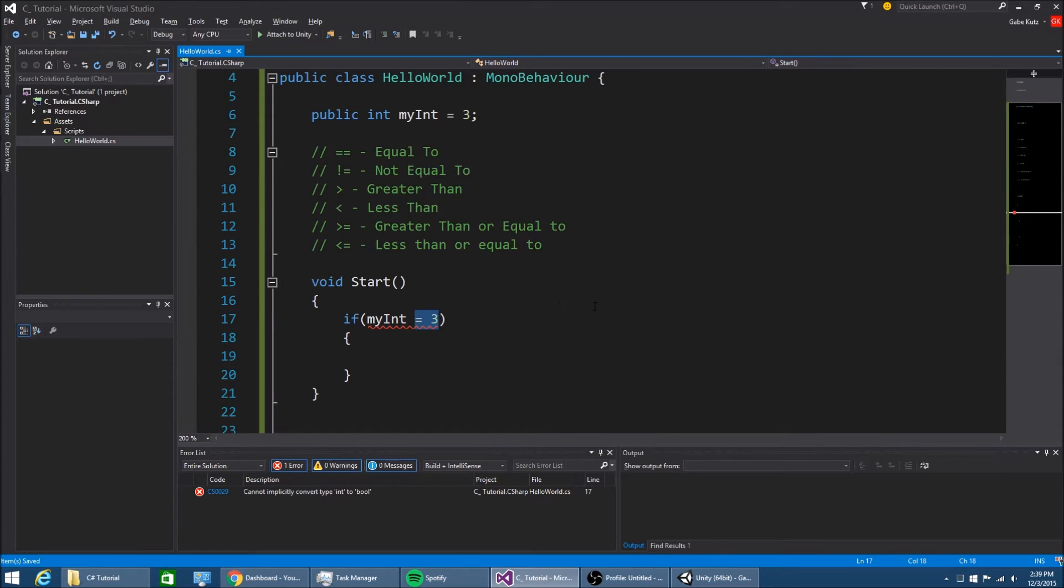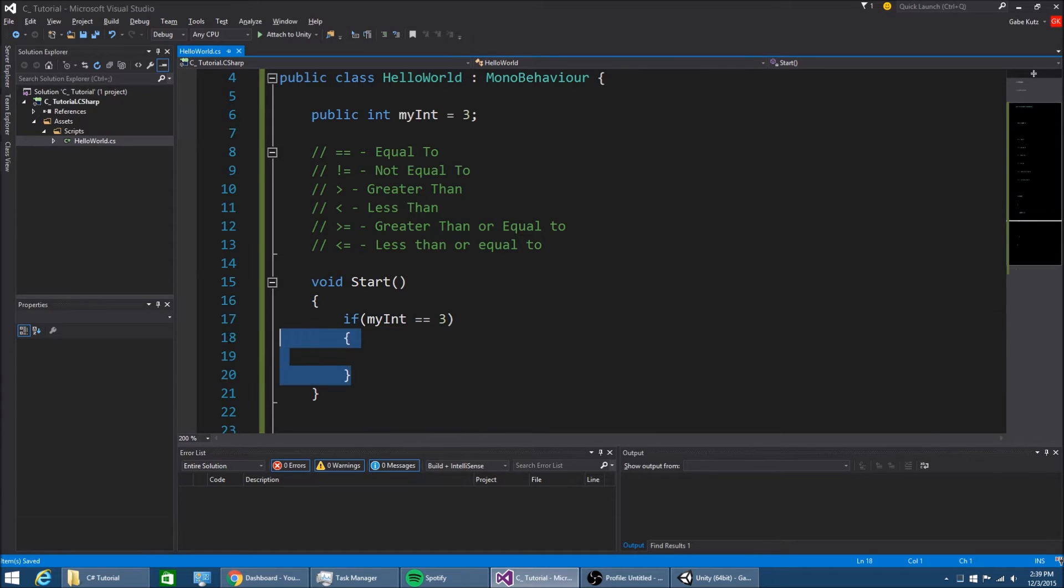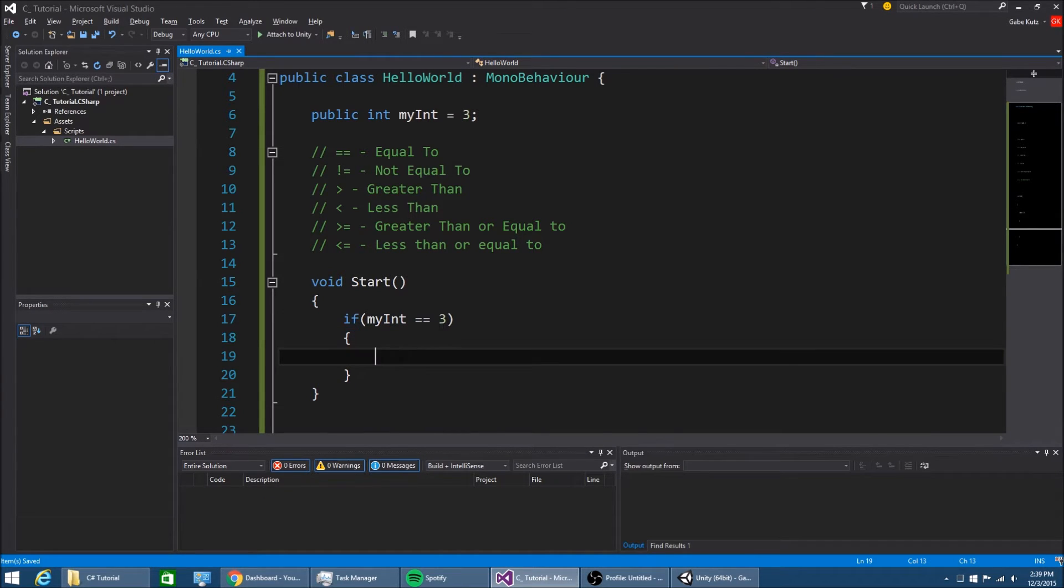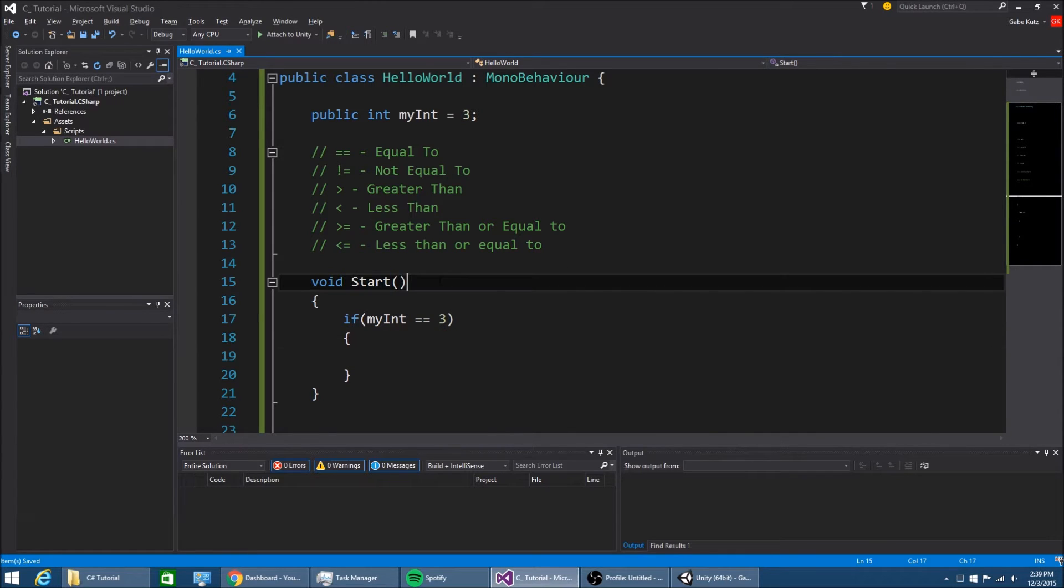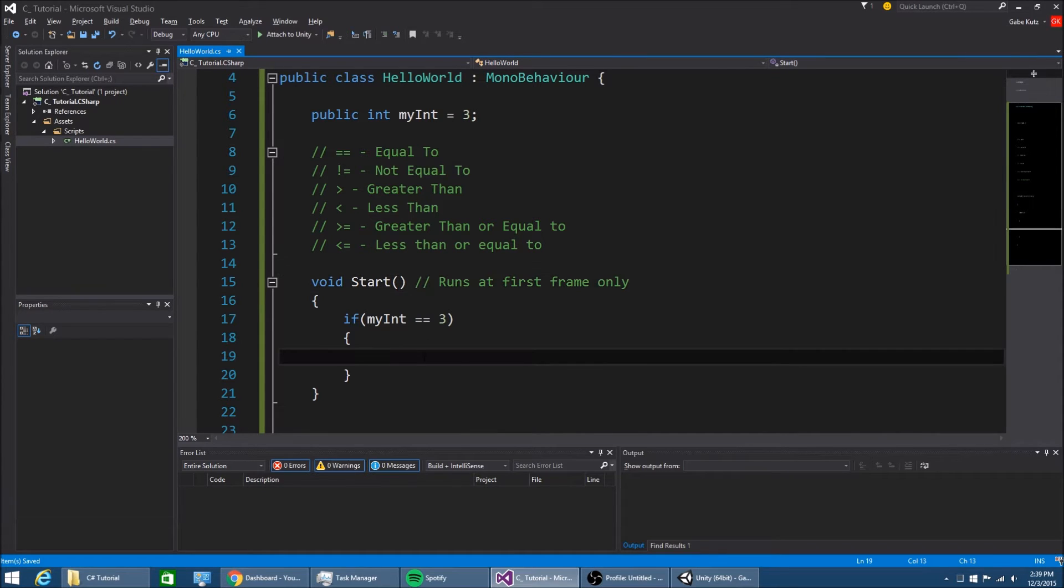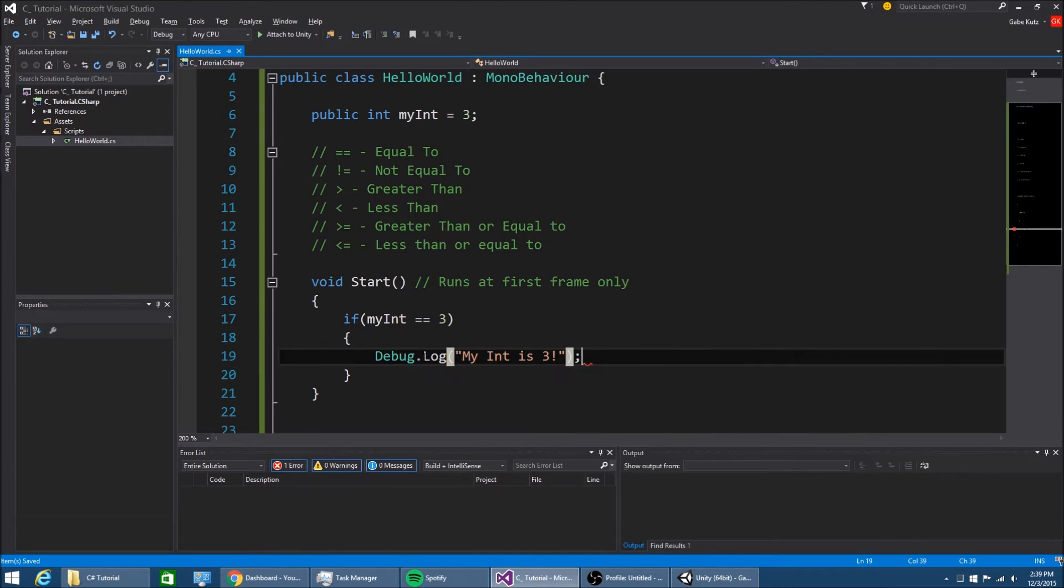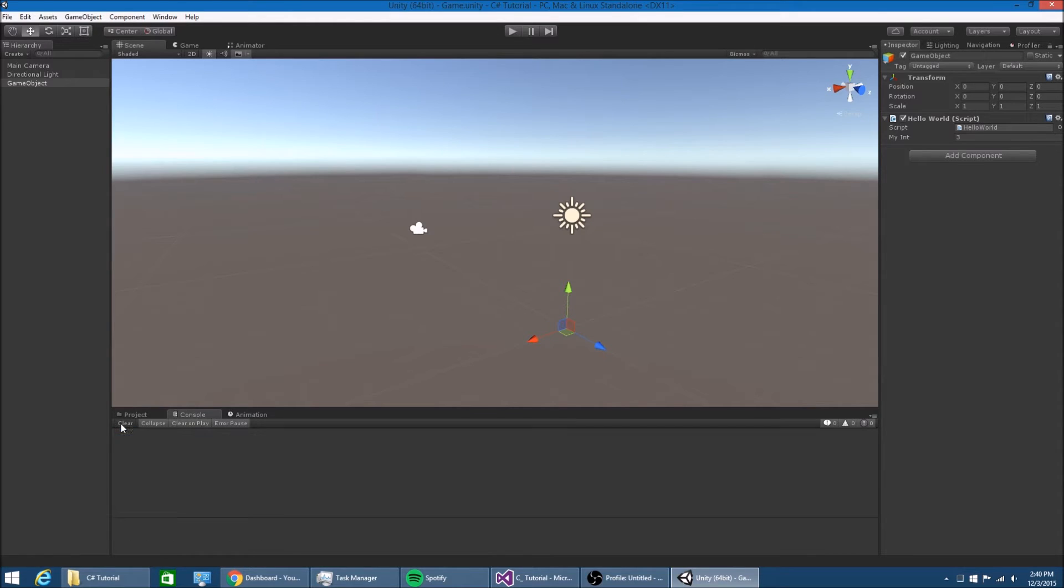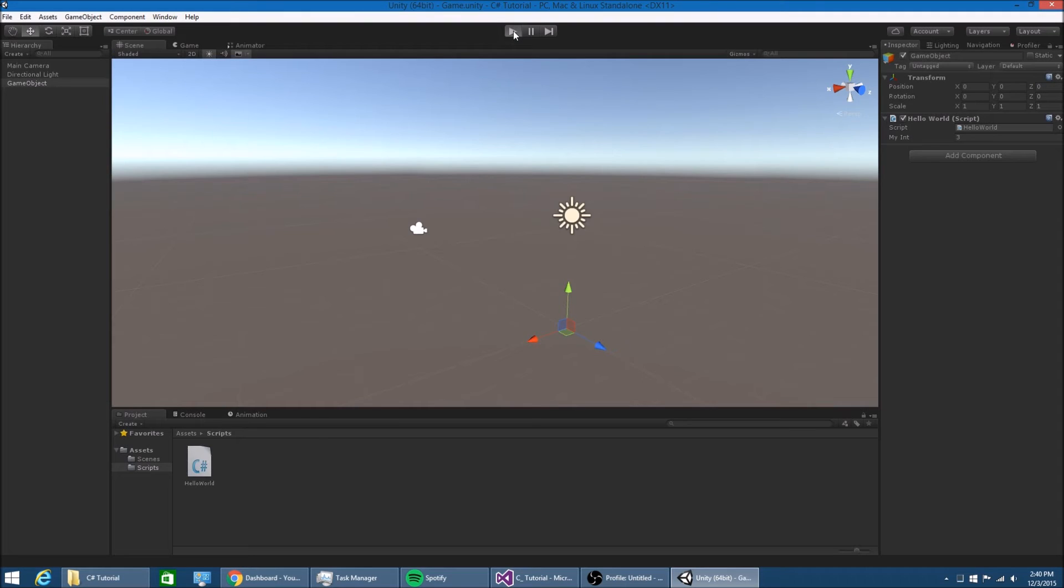If myint is equal to 3, we open our brackets. Anything in the brackets is going to happen if this statement is true on the first frame. If myint is equal to 3, we're going to debug log 'myint is 3'. If we go back into Unity and put our script on an empty game object and hit play,